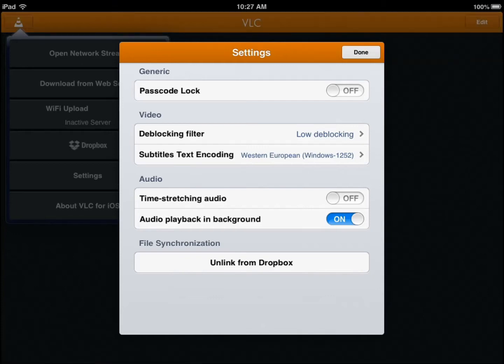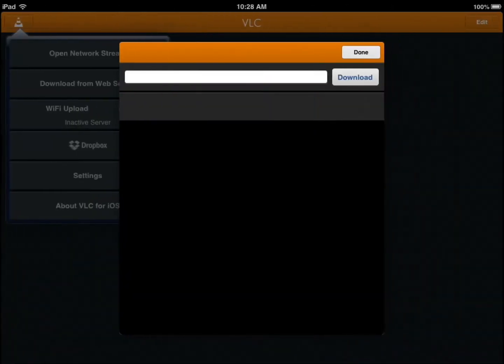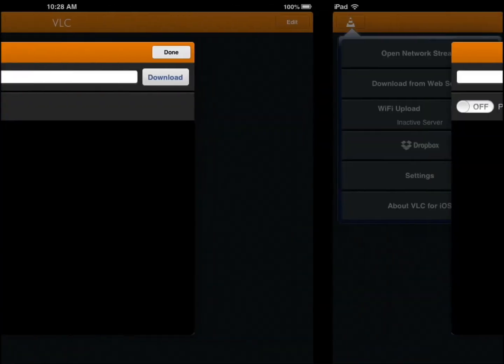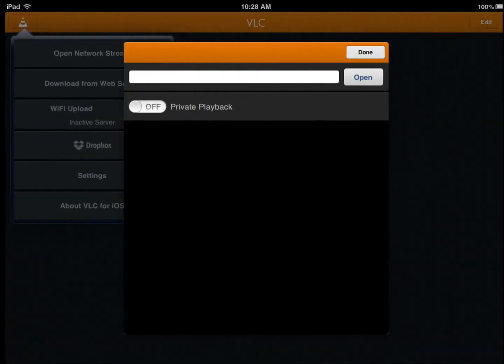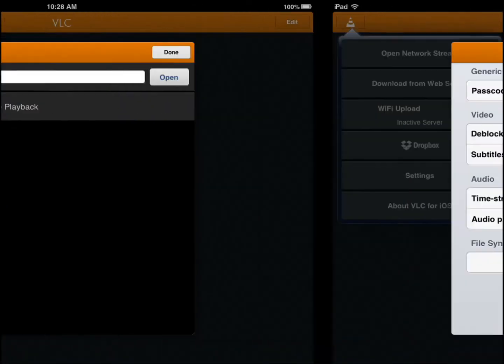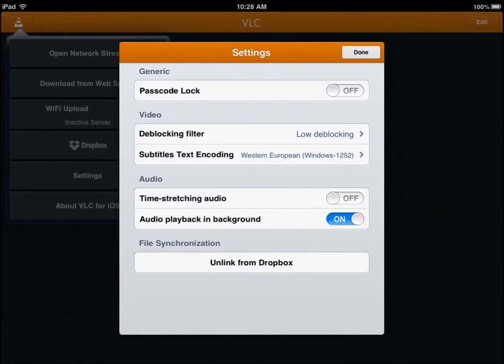You can do WiFi upload, so you enable that one. Let me show you right here.